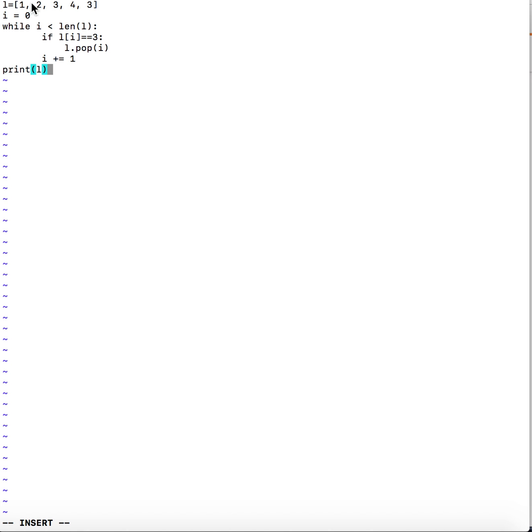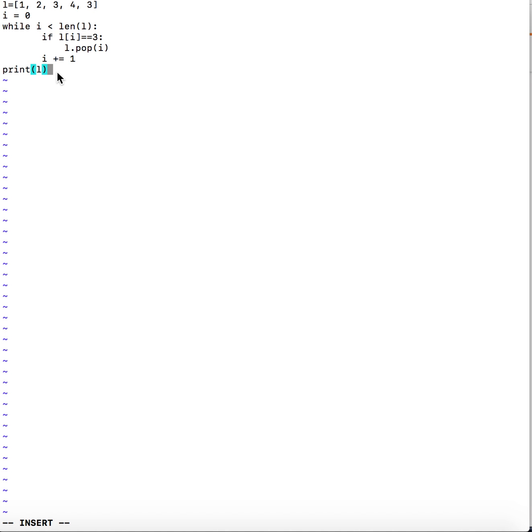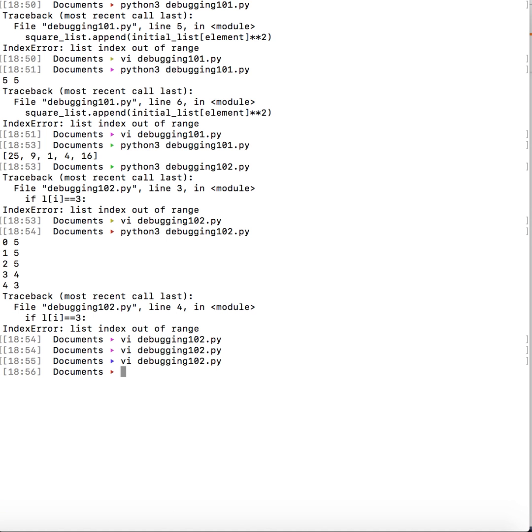So what this code was trying to do initially is it was trying to remove all 3s from the list. Now again if we see we are doing the same thing but in the while loop each time your condition is evaluated it would work with a new length. Unlike the for loop where the i values were initialized at the beginning and it was not checking the length again and again as it was changing. So now if we run the code we see that it gives out the list with 3s removed as we wanted it to. So these are the basic ideas about how to go about debugging list index out of range.